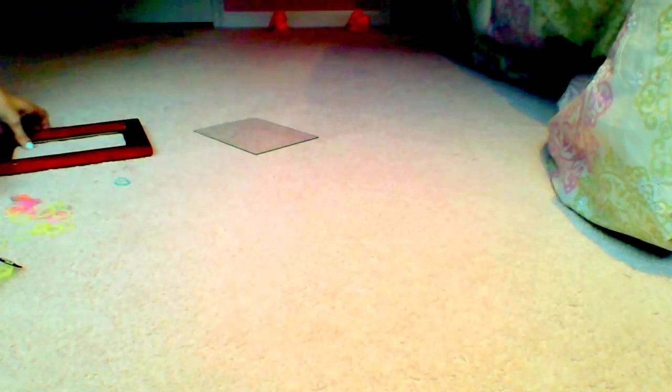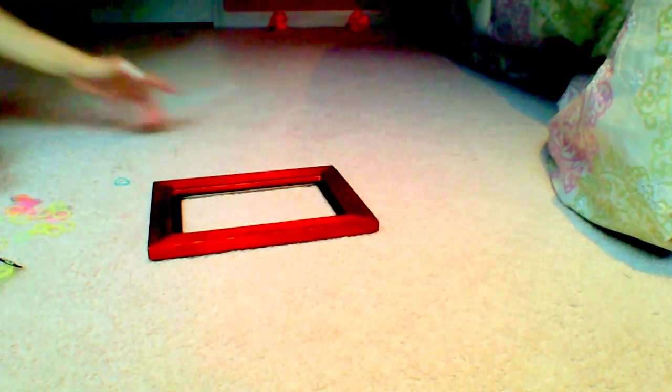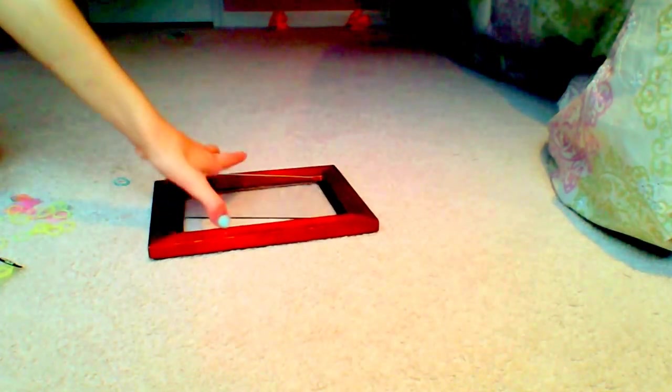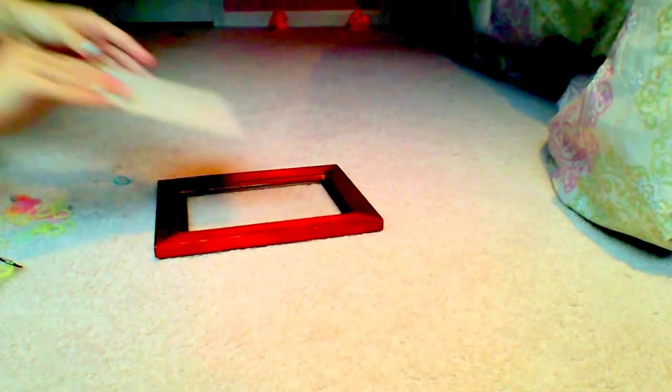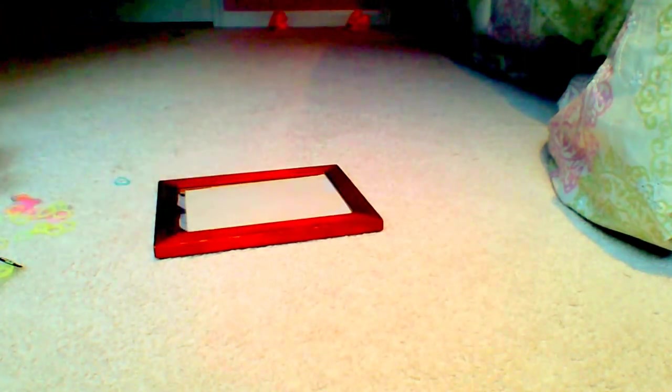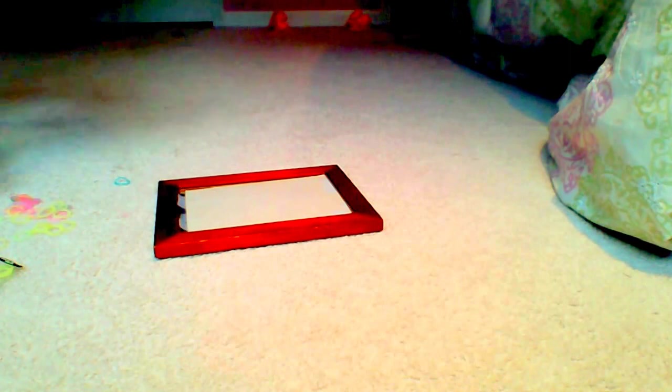So now we can put it into our frame. You take your frame, you put your glass in first, then your design, then the back.